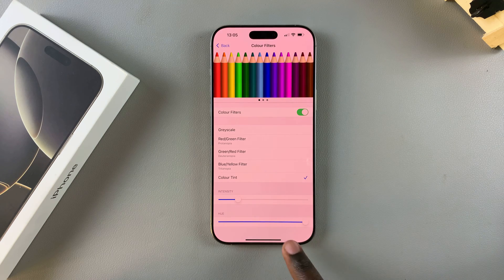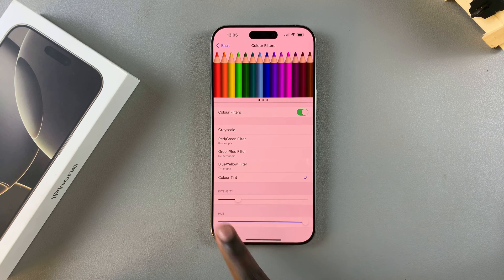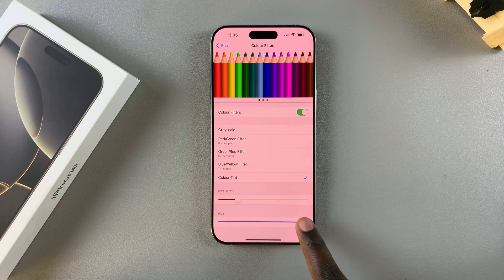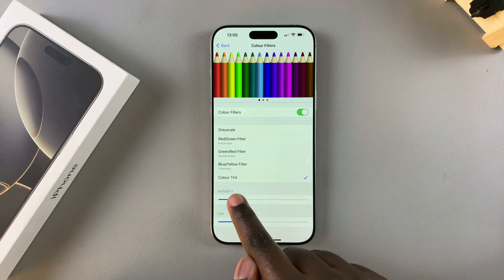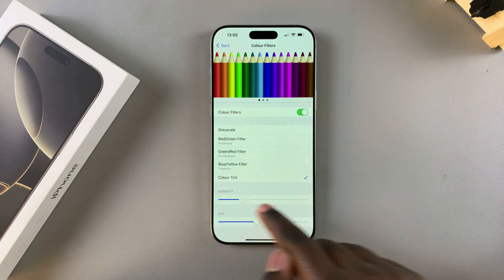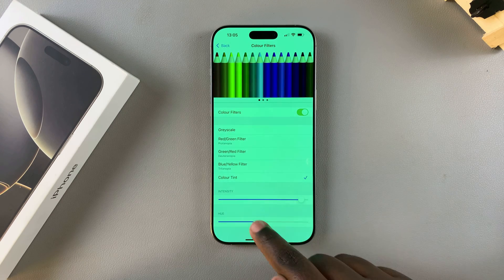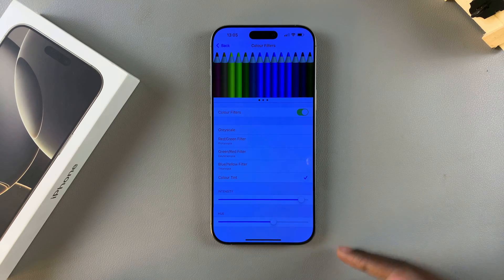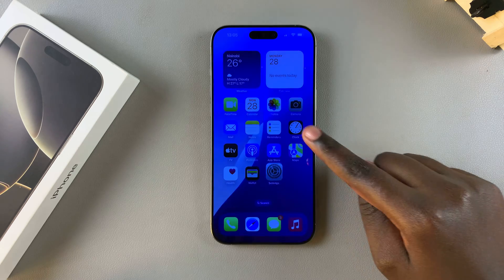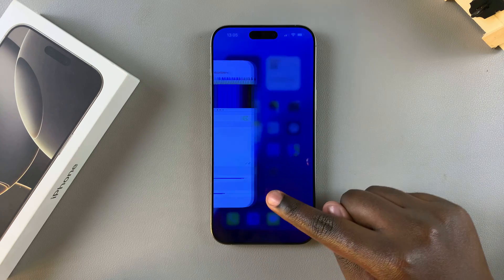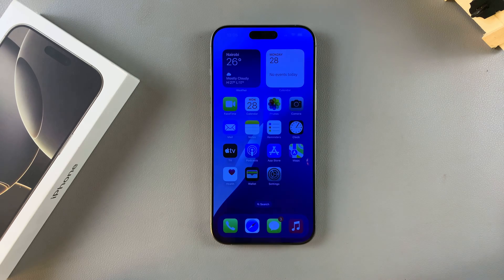Or you can choose a specific Color Tint. If you've chosen Color Tint, you can customize the hue as well as the intensity. Once you're done, you can exit the Settings app knowing you've applied a color filter.